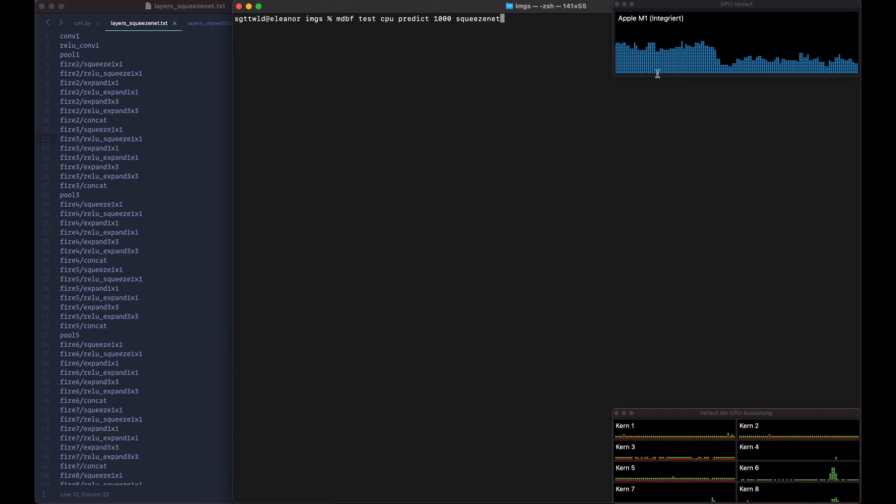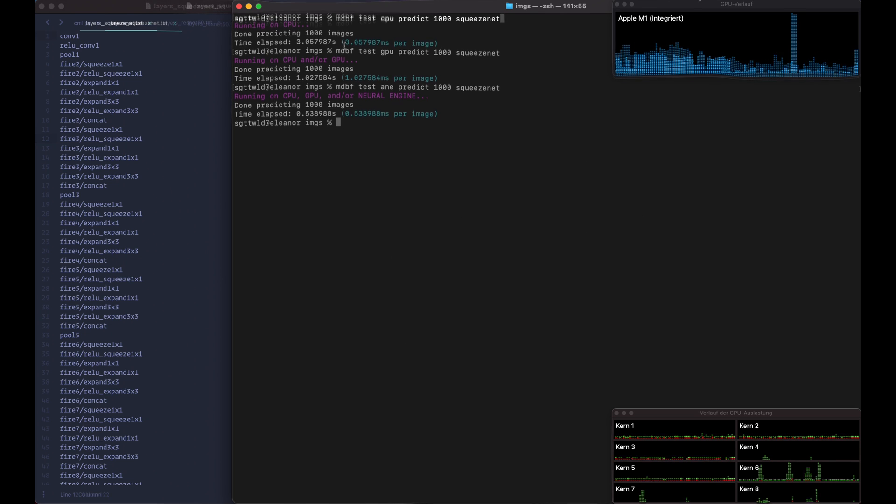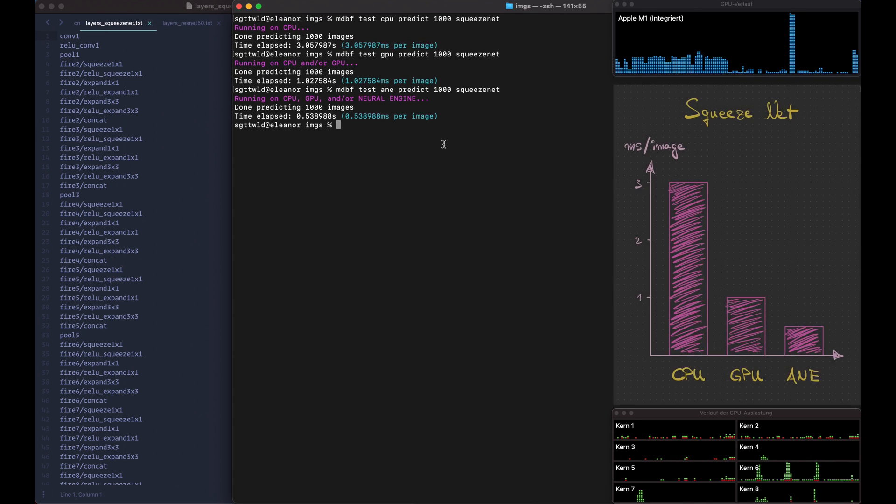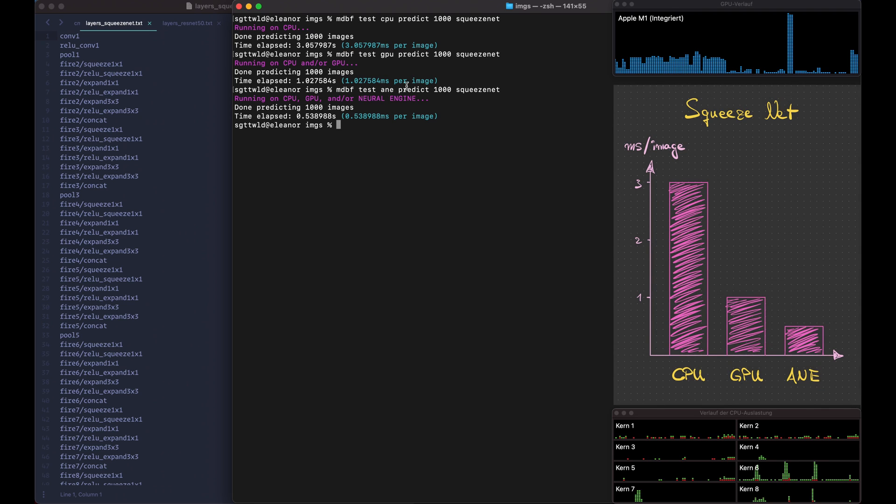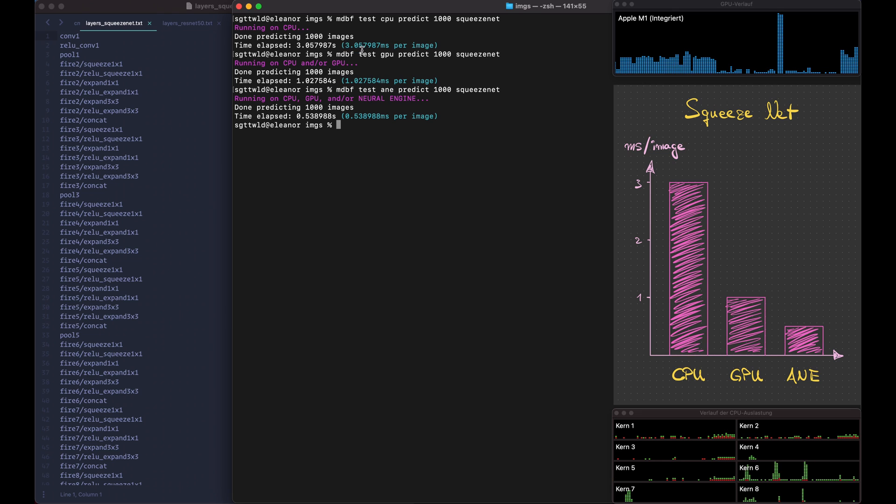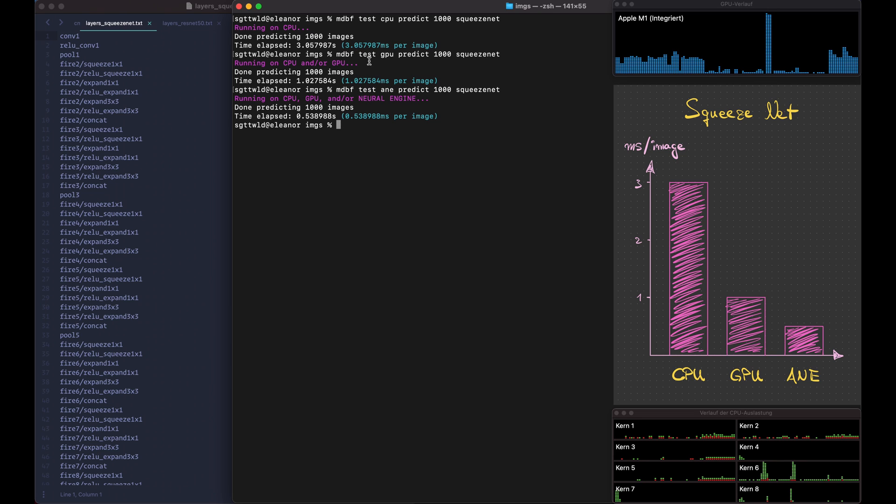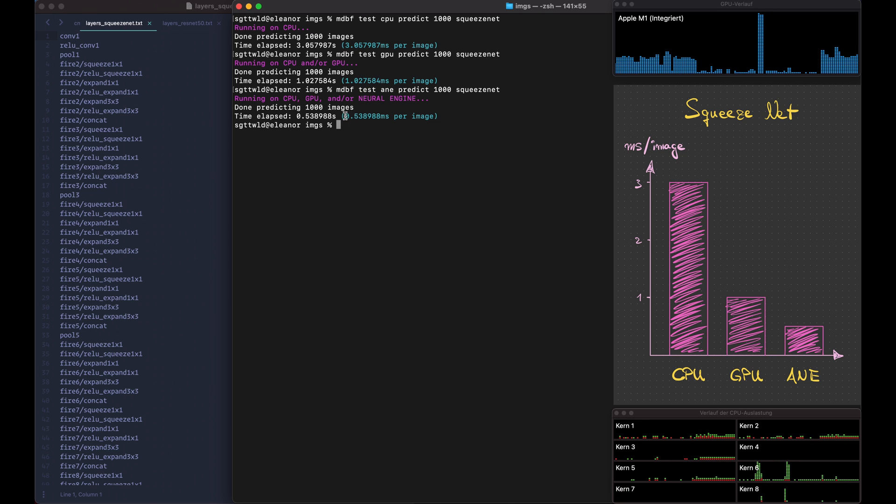Oh, and I will pause recording for each run so that the execution is not affected by the recording in the background. All right, so we're done with SqueezeNet. So here you can see 3.05 milliseconds versus one millisecond per image which is a speedup by 3 and then another speedup by 2 to the Neural Engine.